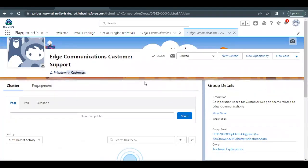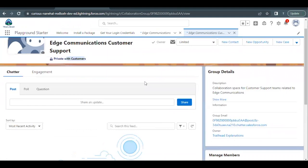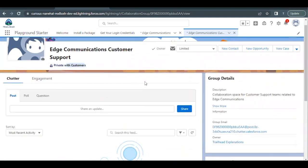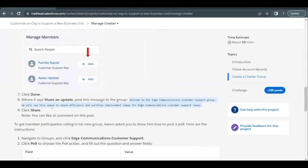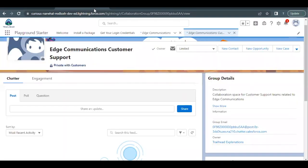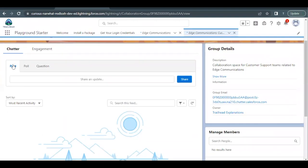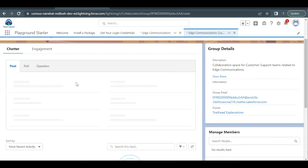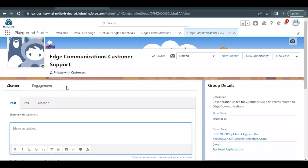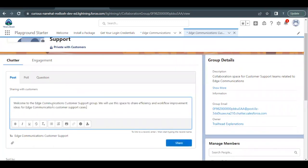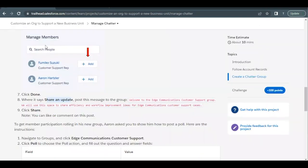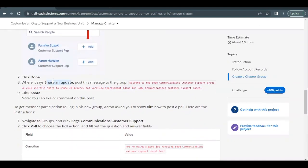So any member who has been added to this particular group can only see the activities posted in this as it is private to the customers. Now we have to share an update, post this message to the group. So I will go to this post tab and I have to share an update over here. Click on the share and update section and here I will be pasting the text that I've copied from the unit. Click on share button.